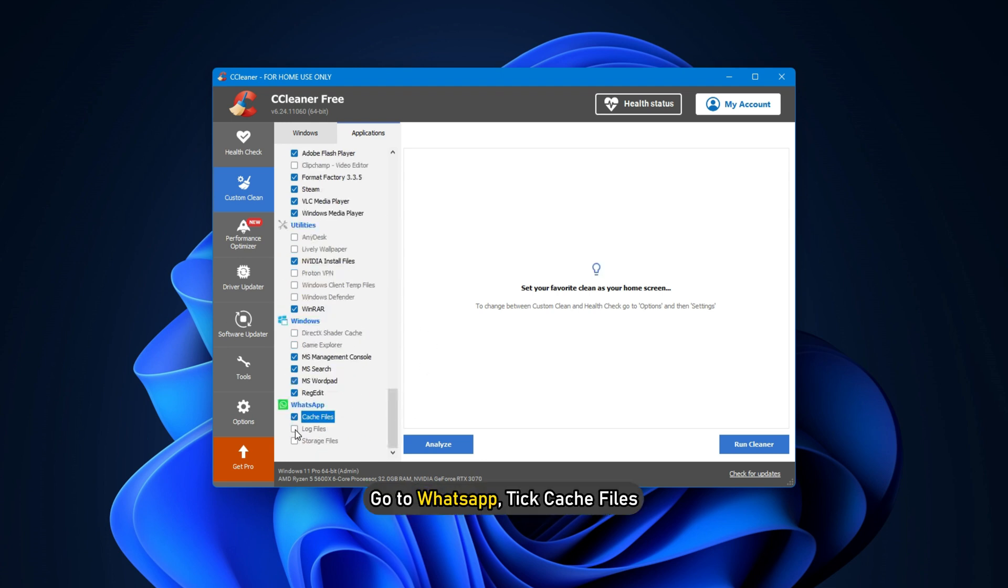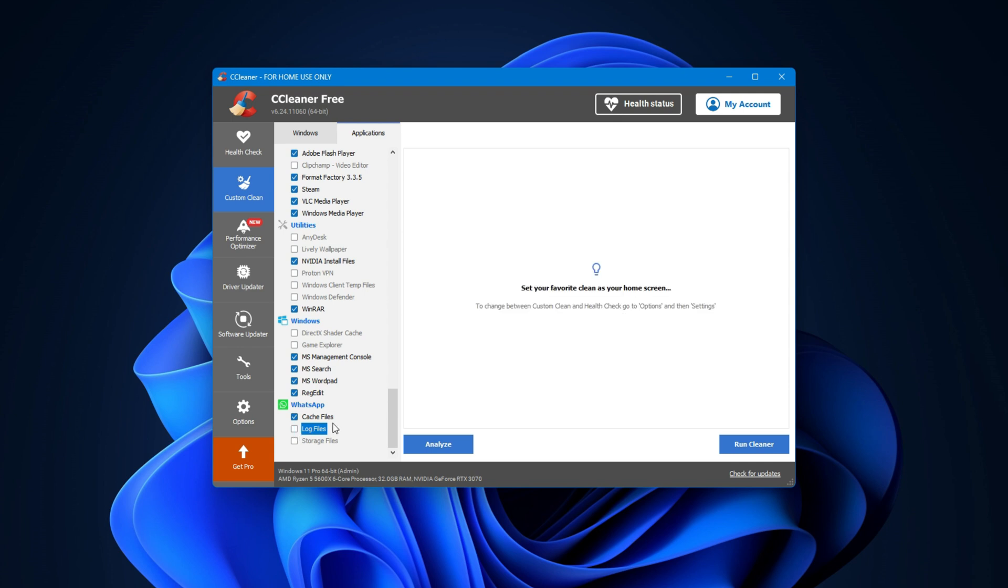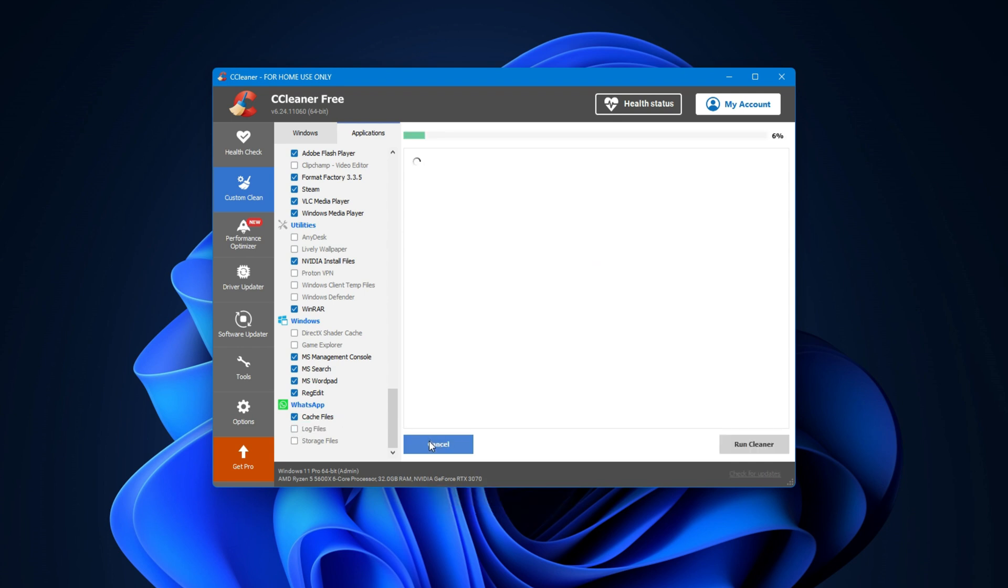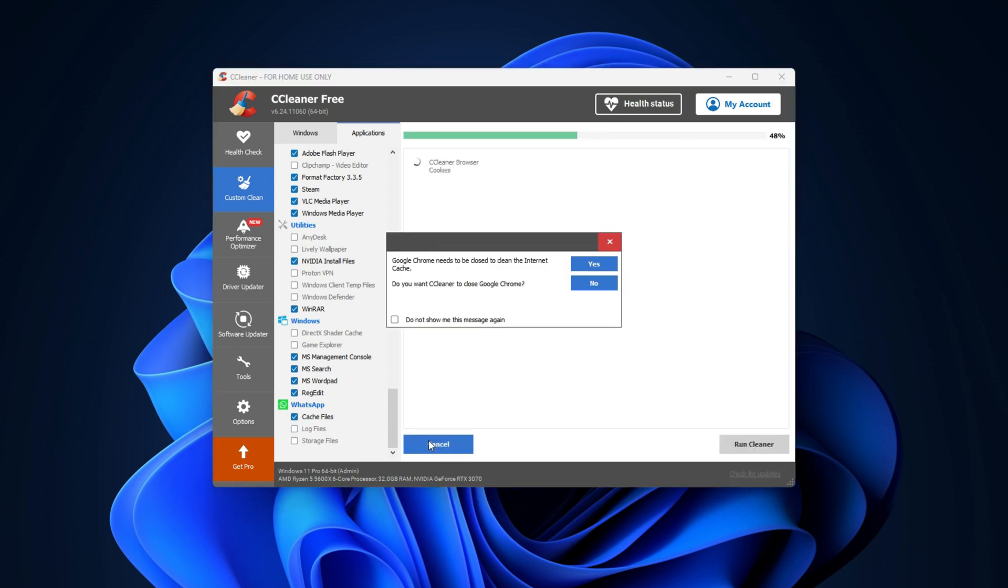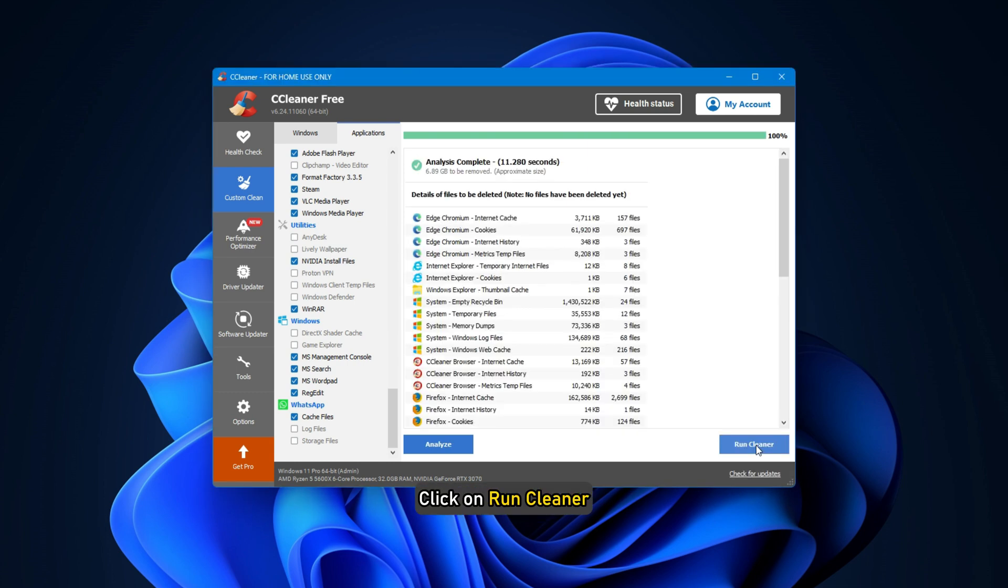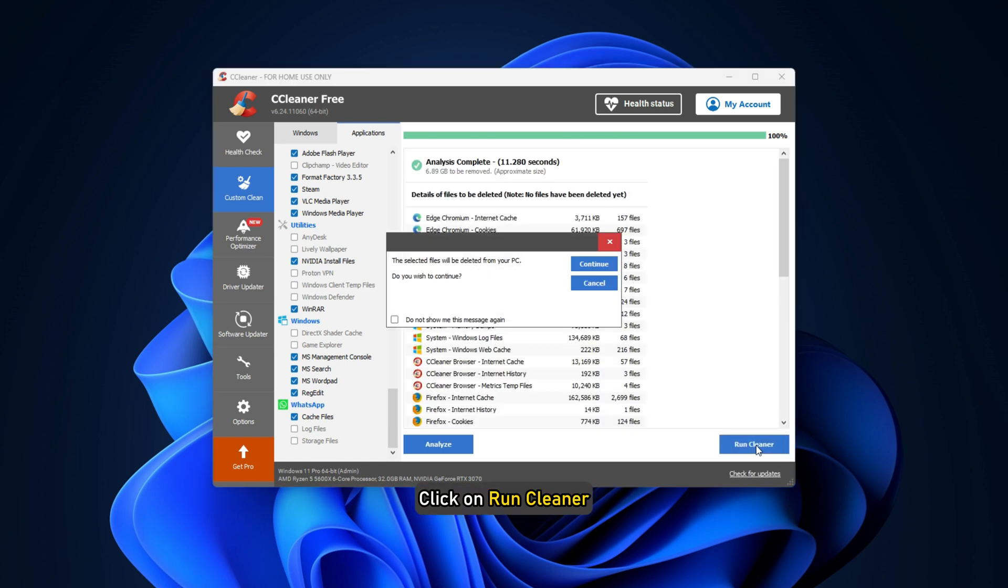Go to WhatsApp. Tick Cache Files and if you don't want to clean other apps' caches, untick them. Now, click on Analyze. Once your files are analyzed, click on Run Cleaner.